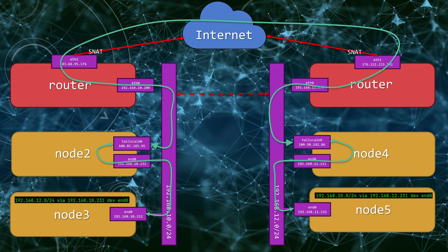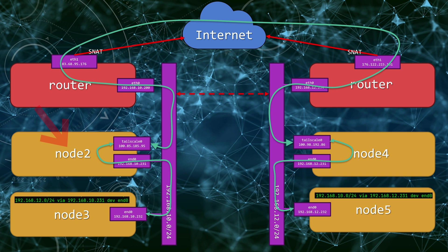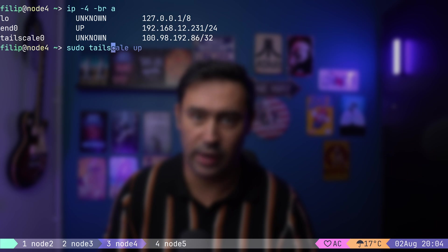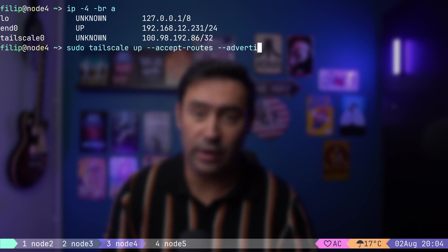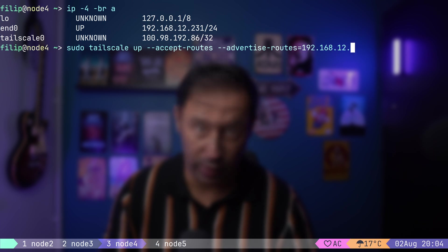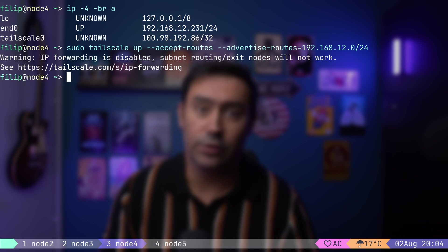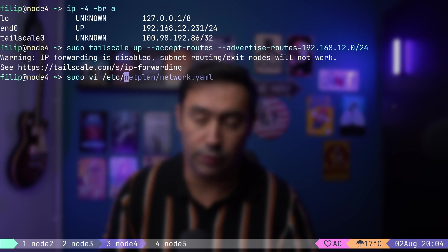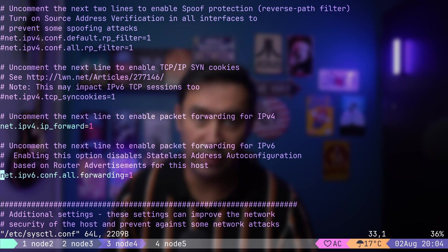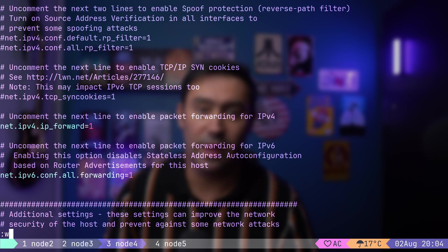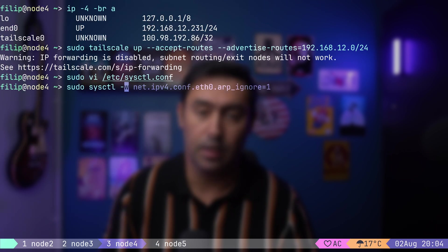Now, every member of the Tailscale network should know that in order to get to 192.168.10.24 network, it needs to go via Node 2, as it's advertising that network. Let's repeat the same step on Node 4. I will issue Tailscale app. Mention that I want to accept any advertised routes. And I want to advertise the 12.24 private network to Tailscale. Let's also enable packet forwarding here. I will open the sysctl configuration file and uncomment lines responsible for IPv4 and IPv6 packet forwarding. Let's save and apply the configuration.